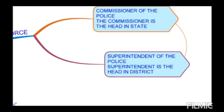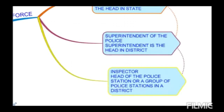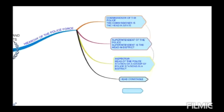Yeh district mein aapka sabse bada hota hai. After the commissioner of police, who is the head in state, iske under jo bhi superintendent ki dwara, jo bhi commissioner ki dwara rule and regulations banayi gayi hain, ya jo bhi work diya jata hai, the superintendent has to do. Then after, inspector is the head of the police station or a group of police stations in a district. Isko Station Head Officer, S.H.O. bhi kaha jata hai.